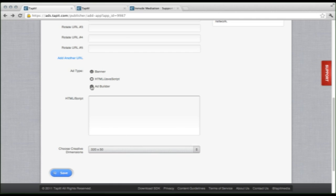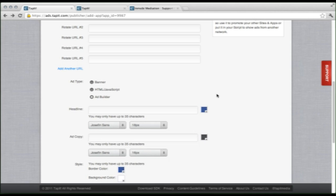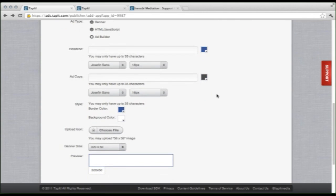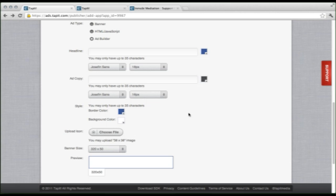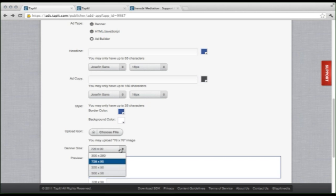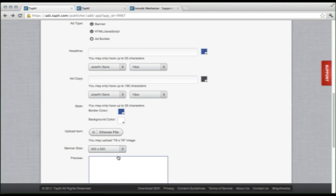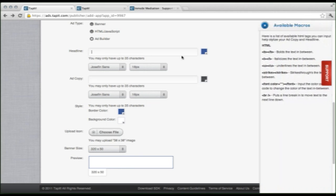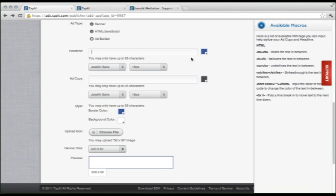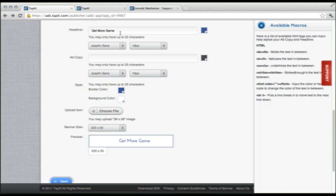And last up, Tapit's nifty ad builder. This thing is cool. So this is great for those that don't already have pre-made creatives. So I like to come down first and select my size that I would like. So today we are going to start off with a 320 by 50. And in the headline, let's put in our tagline. Get more games. Okay, so get more games.